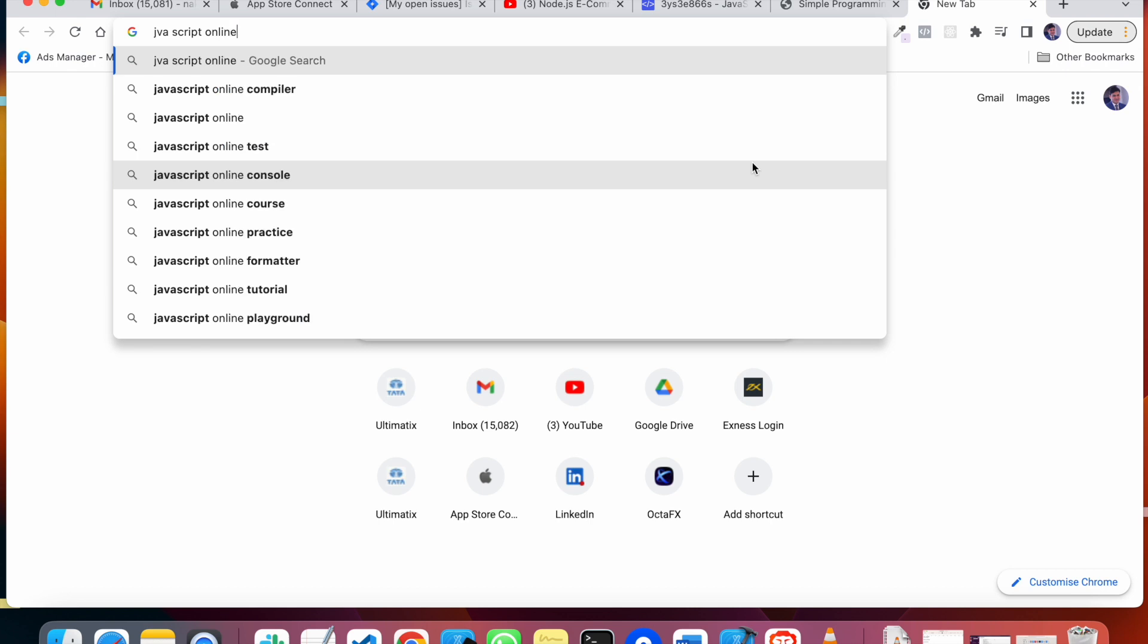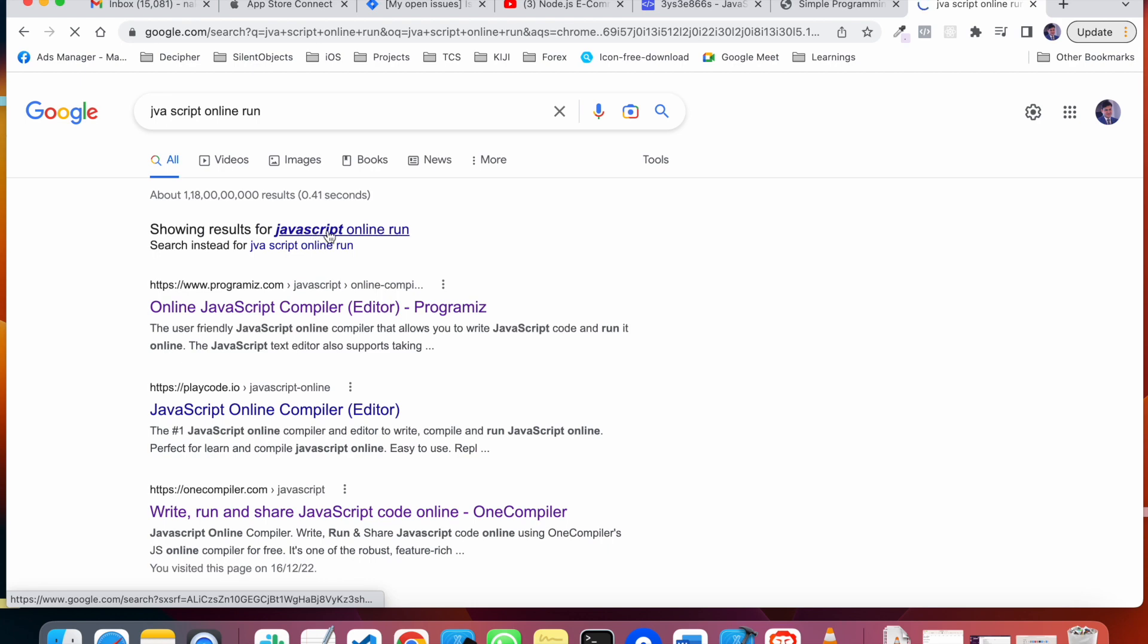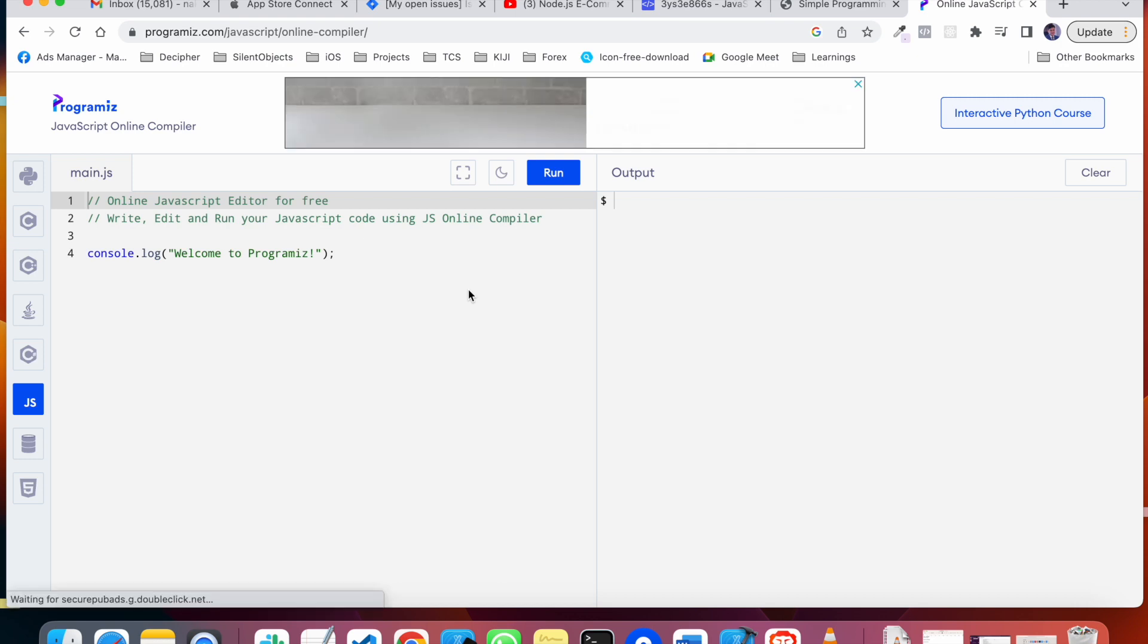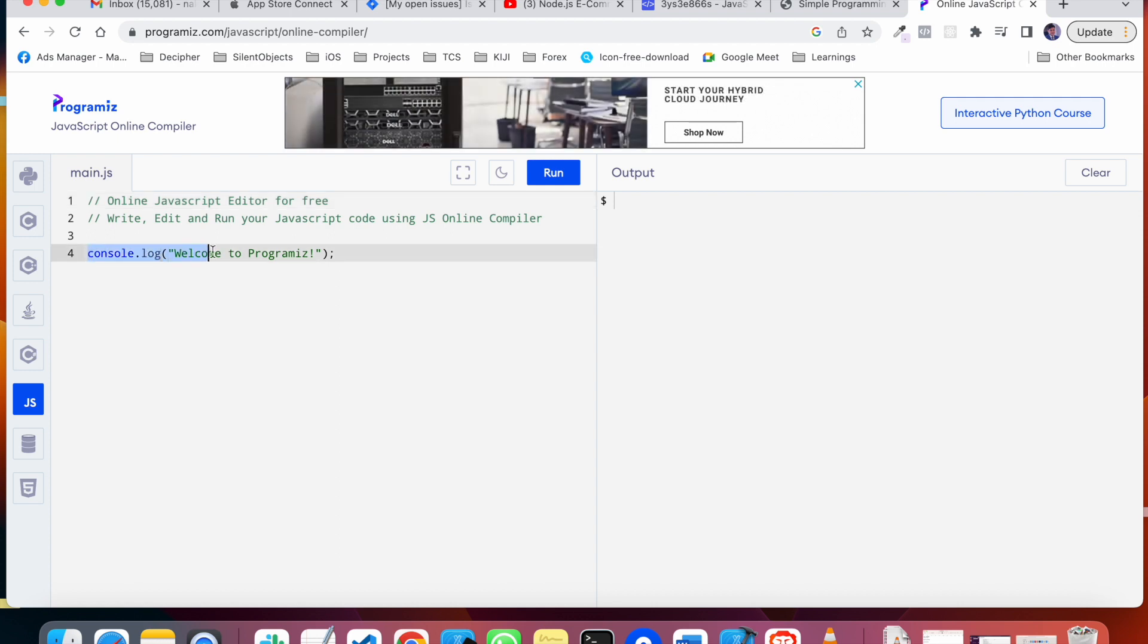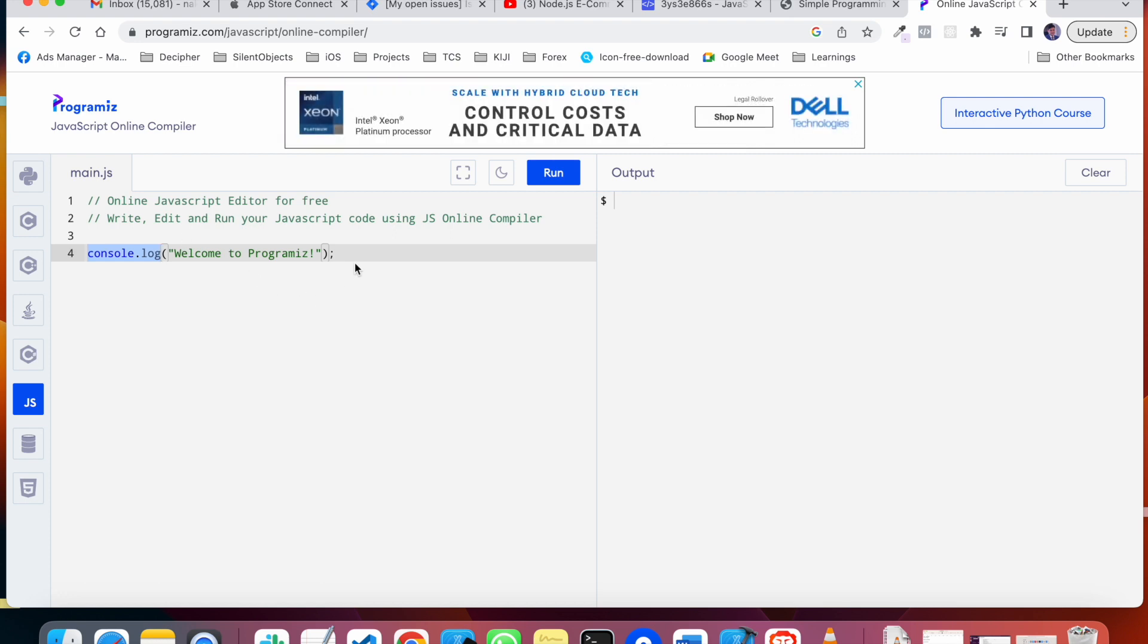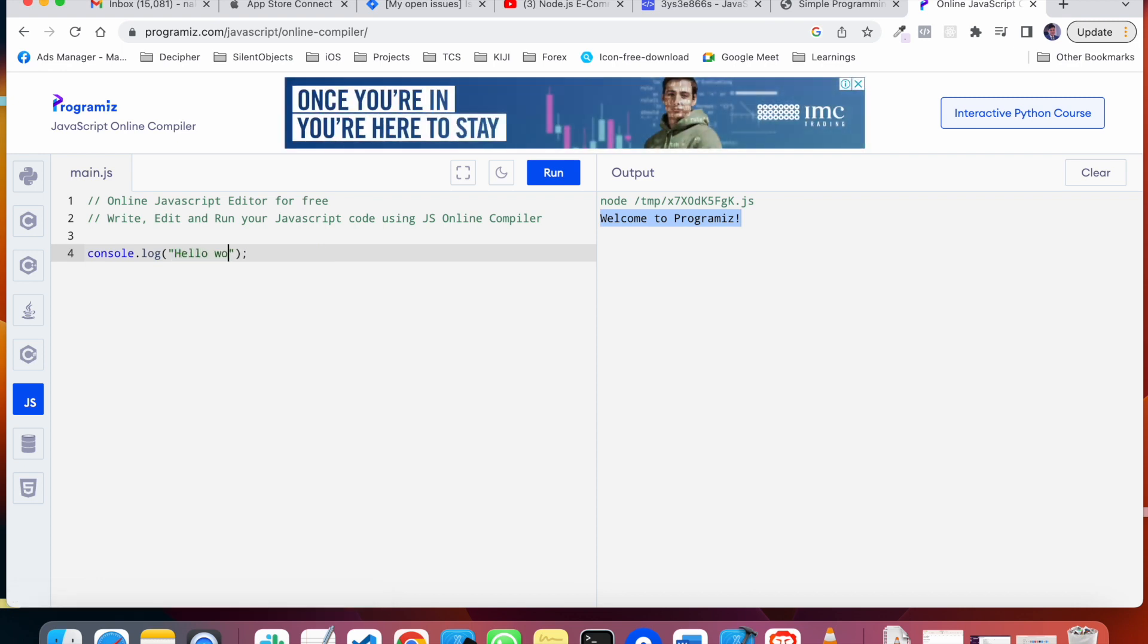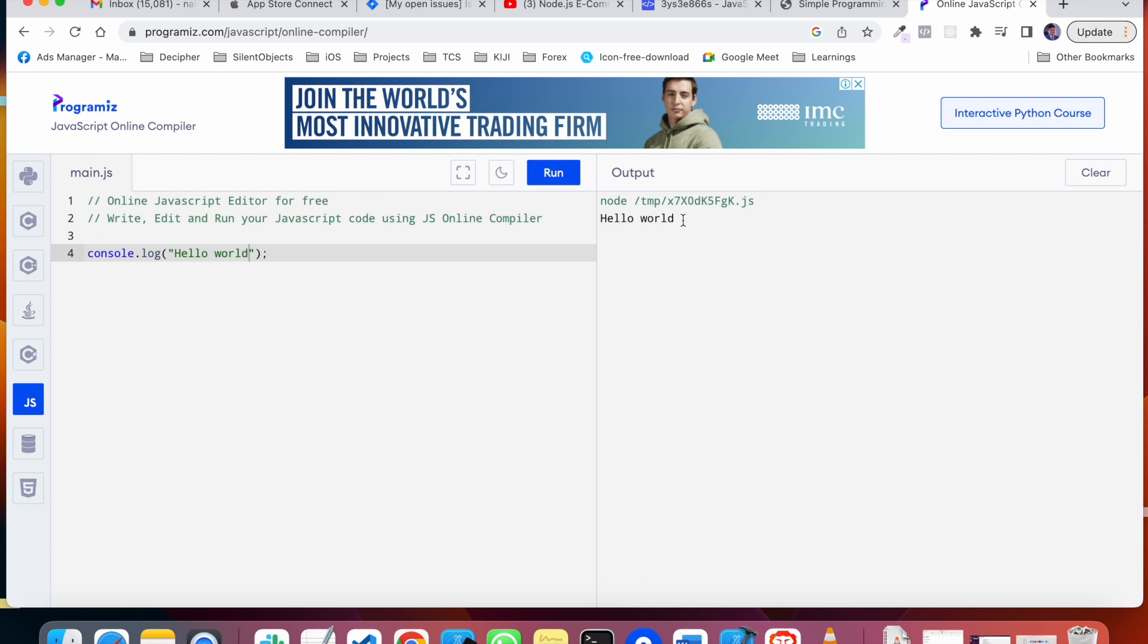You can use simple language to write and run programs. When you have JavaScript online, there are many editors which you can run. For example, here is a statement: console.log. When you write console.log, change it to hello world and run it, you will see the output here.